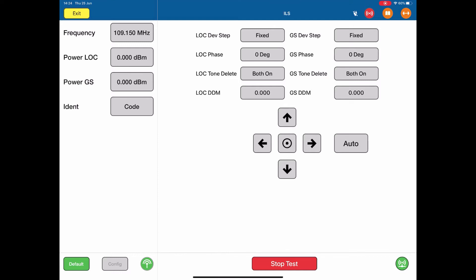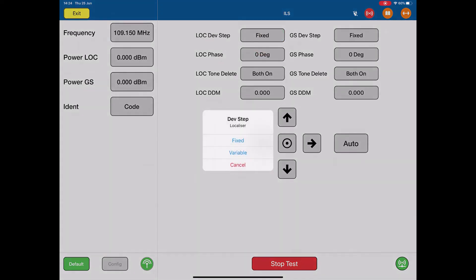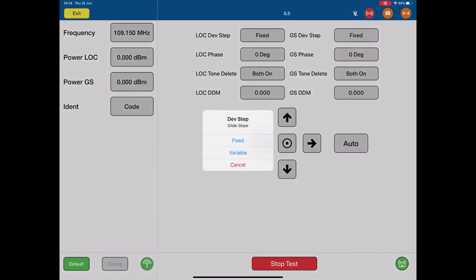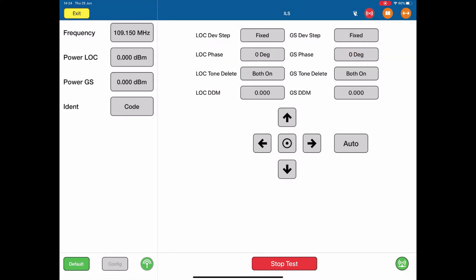At the top left, we have the localizer deviation step, and we can change that from fixed to variable. We're going to leave it as fixed. Same thing for the glide slope. We can change that to fixed values. So whenever we move the localizer and glide slope, that will be moved in a stepped value, in a fixed amount.